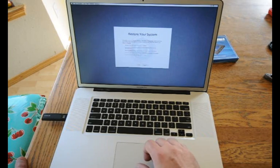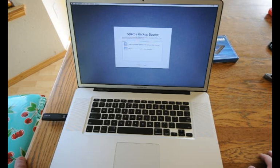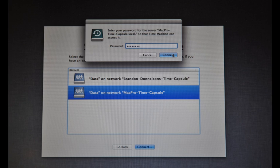Restore your system. I select the source as the time capsule and enter the password to the time capsule.